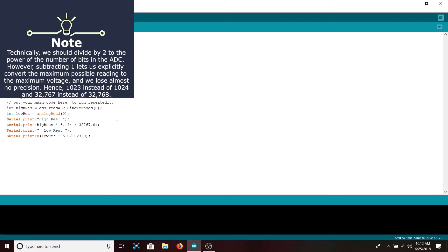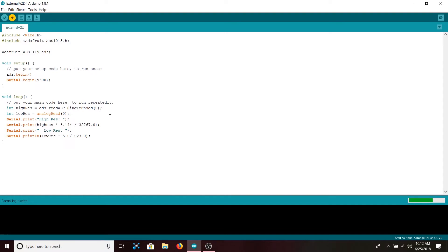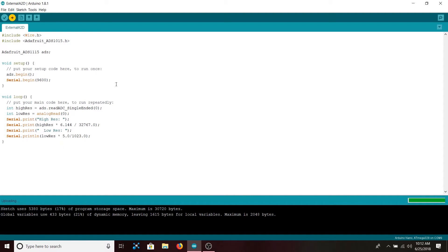Once it is uploaded, we will go to our serial monitor, and from there we will look at the high-resolution, low-resolution values and compare them to the reading on the multimeter in front of me. All right, it is uploading. Here we go, serial monitor.